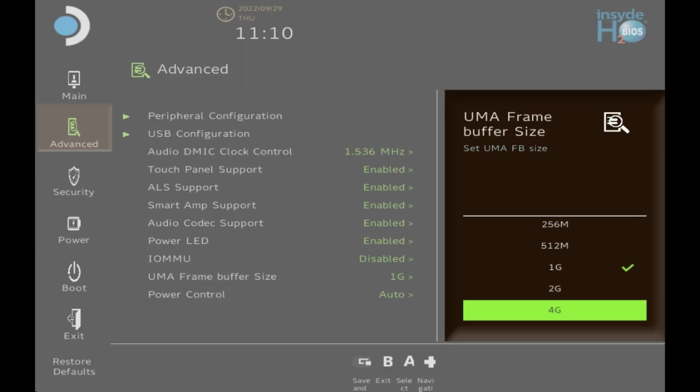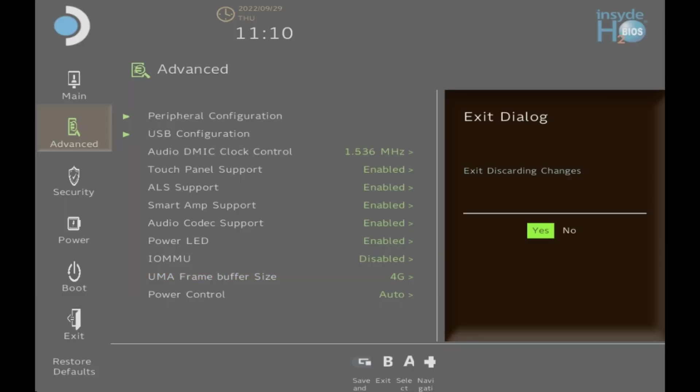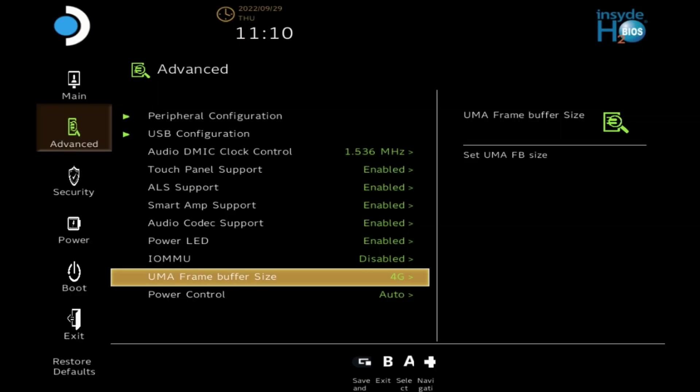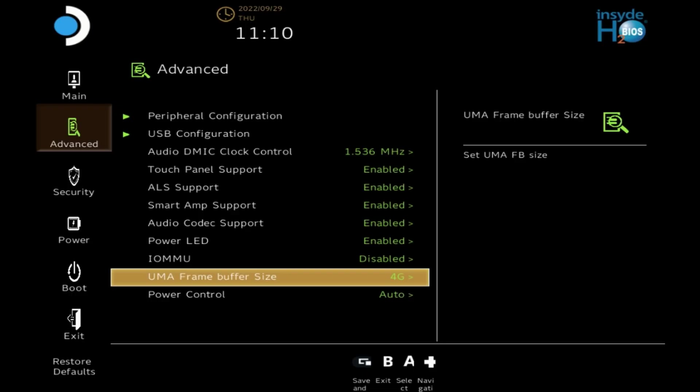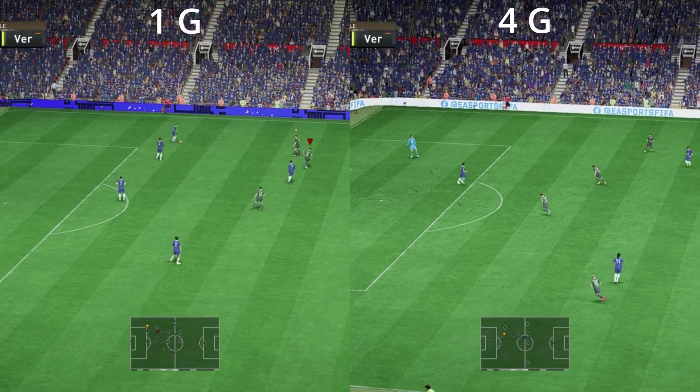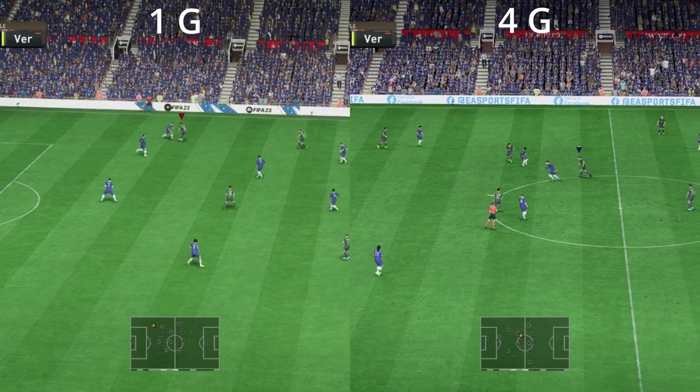This will quadruple the frame buffer size for Windows specifically. Like I said, I'm not sure if this actually takes effect in Linux. Make sure you save this by pressing the two square button up in the top left, not exit without saving, and then your Steam Deck will reboot.